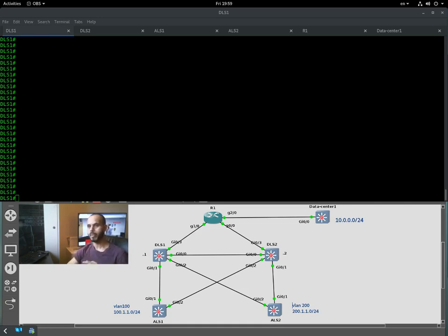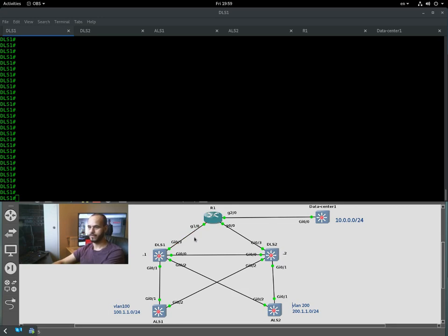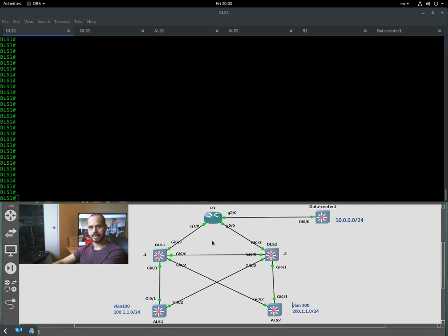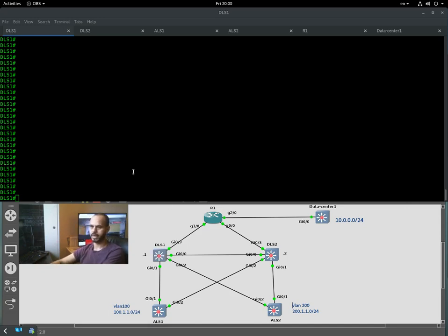We are going to configure HSRP and also configure tracking — we're going to track an interface, and if that interface fails there is a backup path via Distribution Router 2. Those links are critical because they take us to the data center via the distribution layer. We will track this interface and decrement the priority, so there is always a backup path to reach high availability.